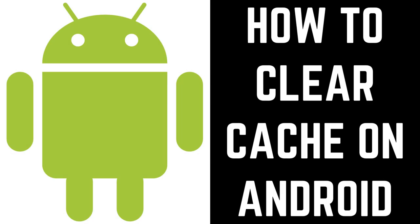Hey everyone. I'm Max Dalton, and in this video I'll show you how to clear the cache for apps on your Android device.